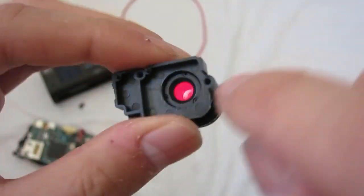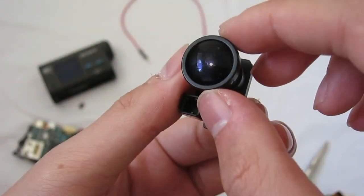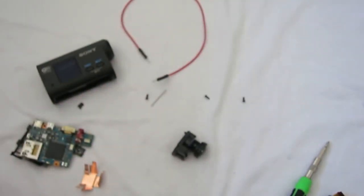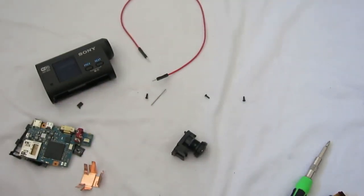And this is the lens with built-in IR filters, and that's it. Thanks for watching.